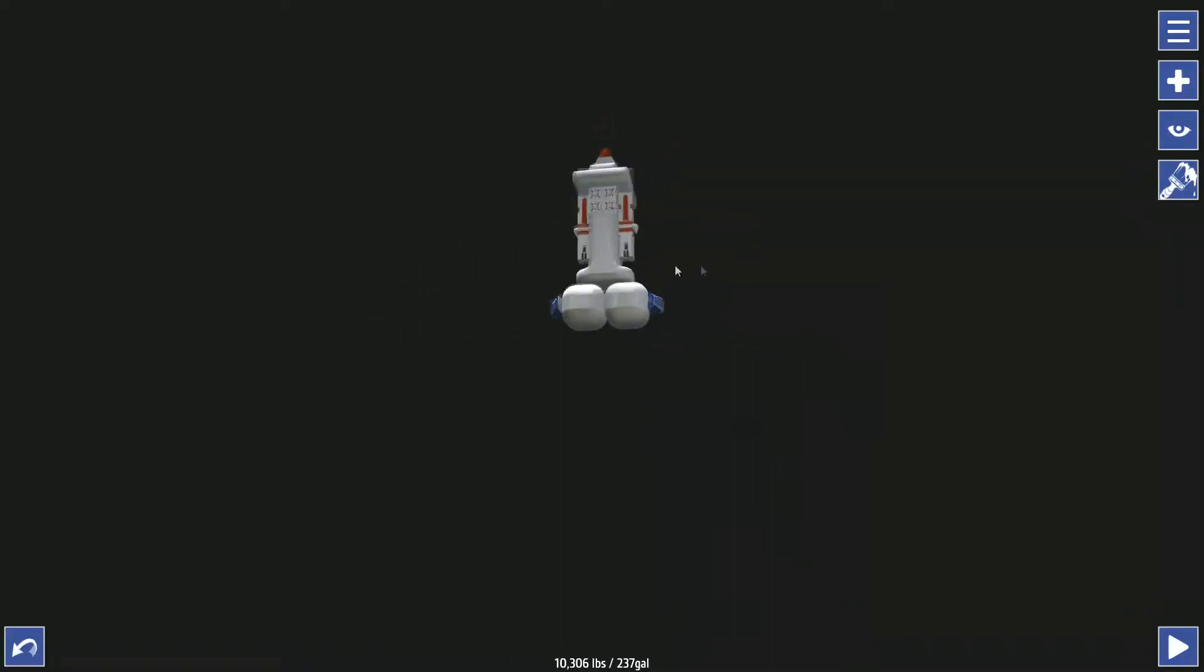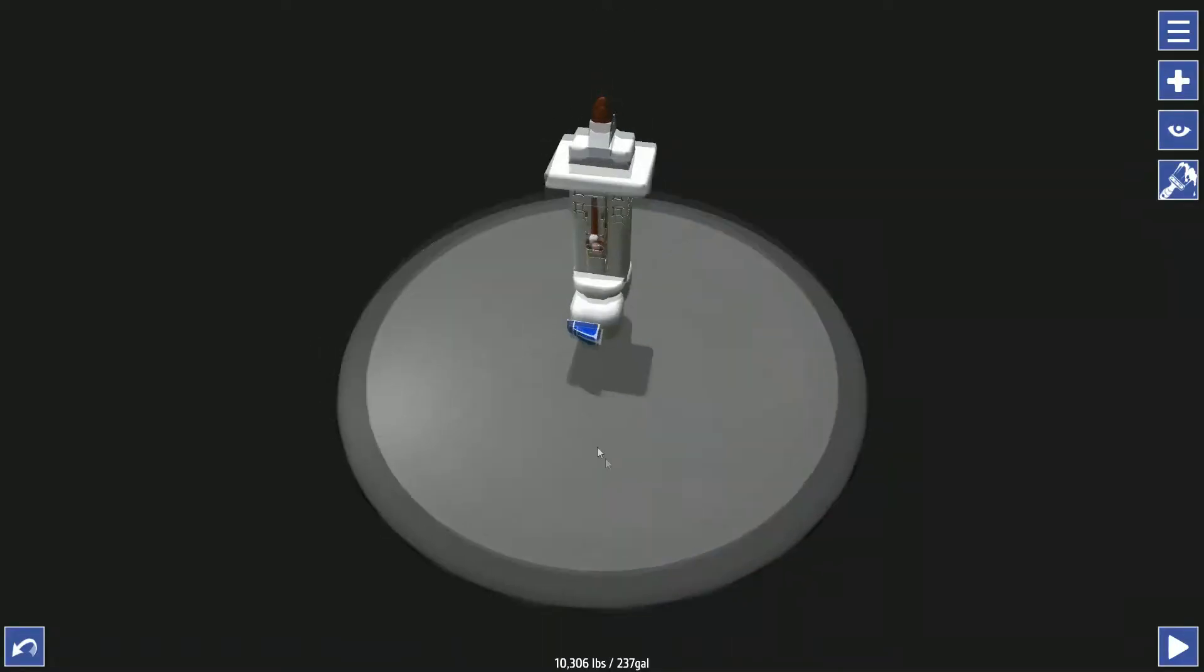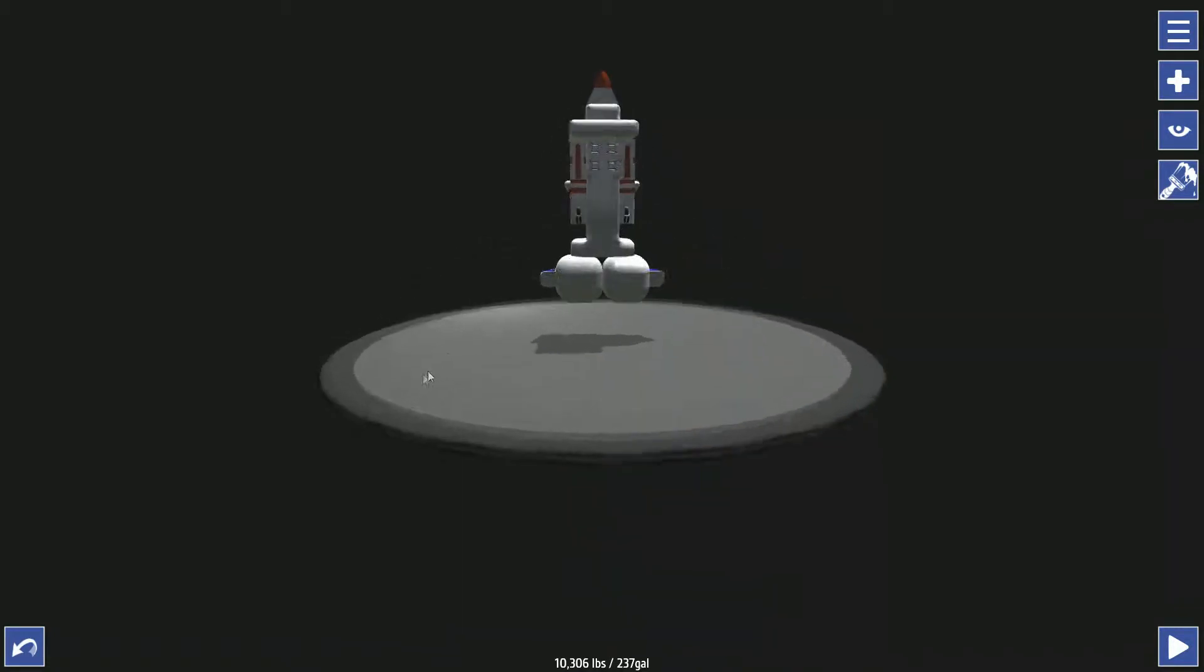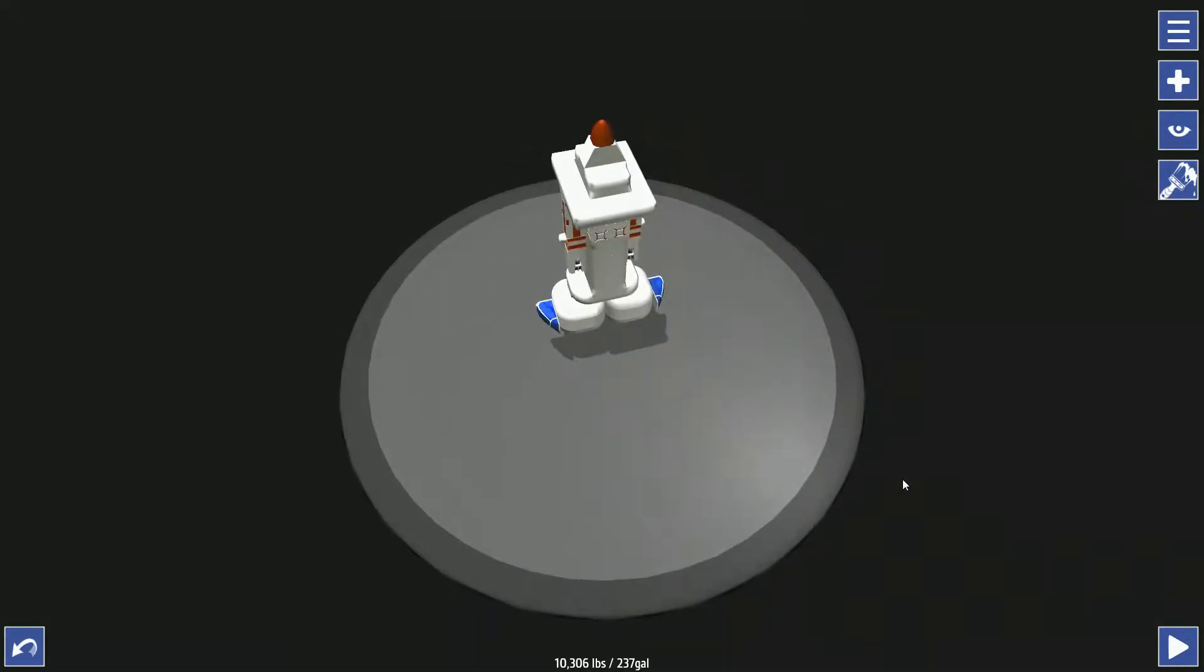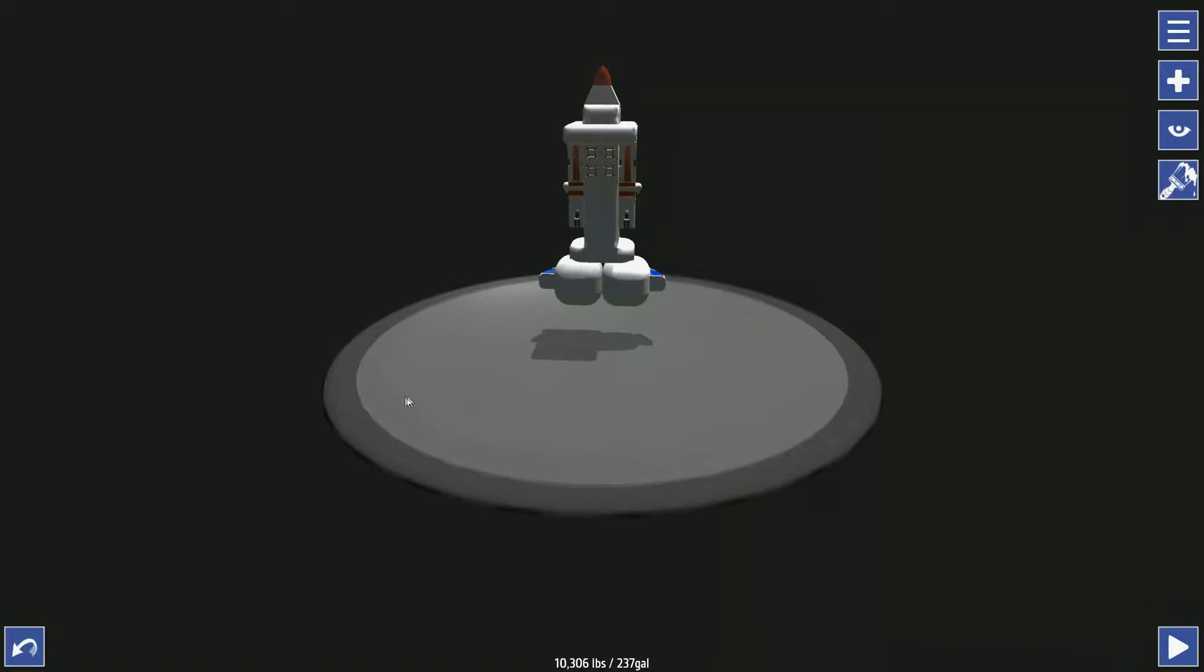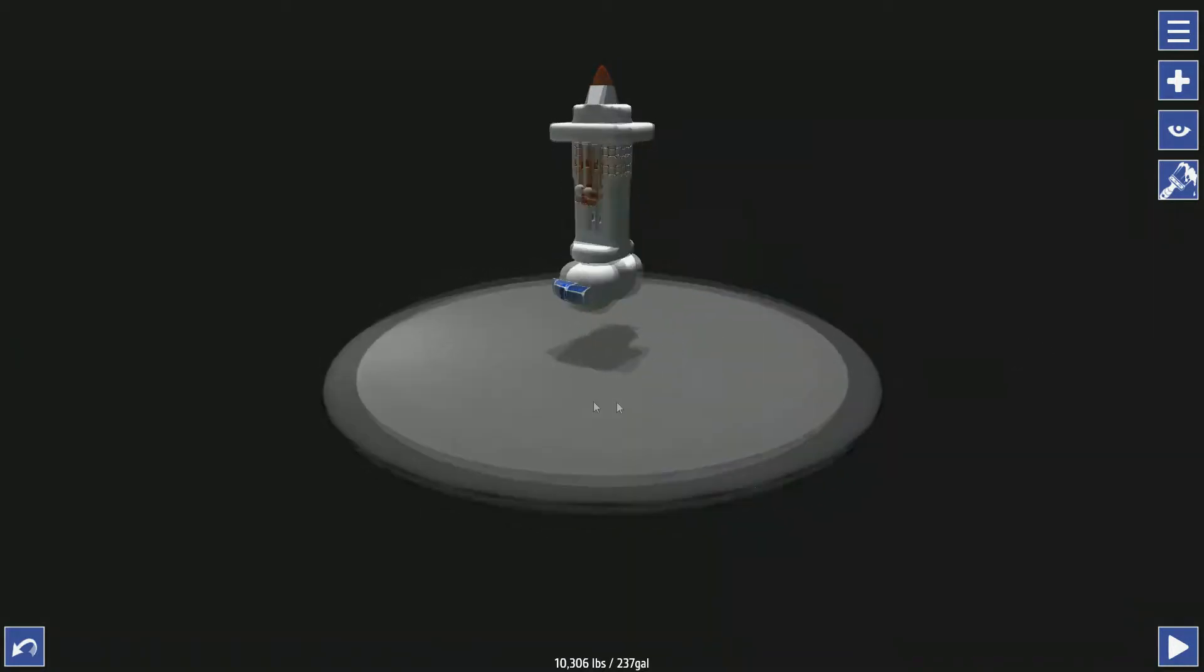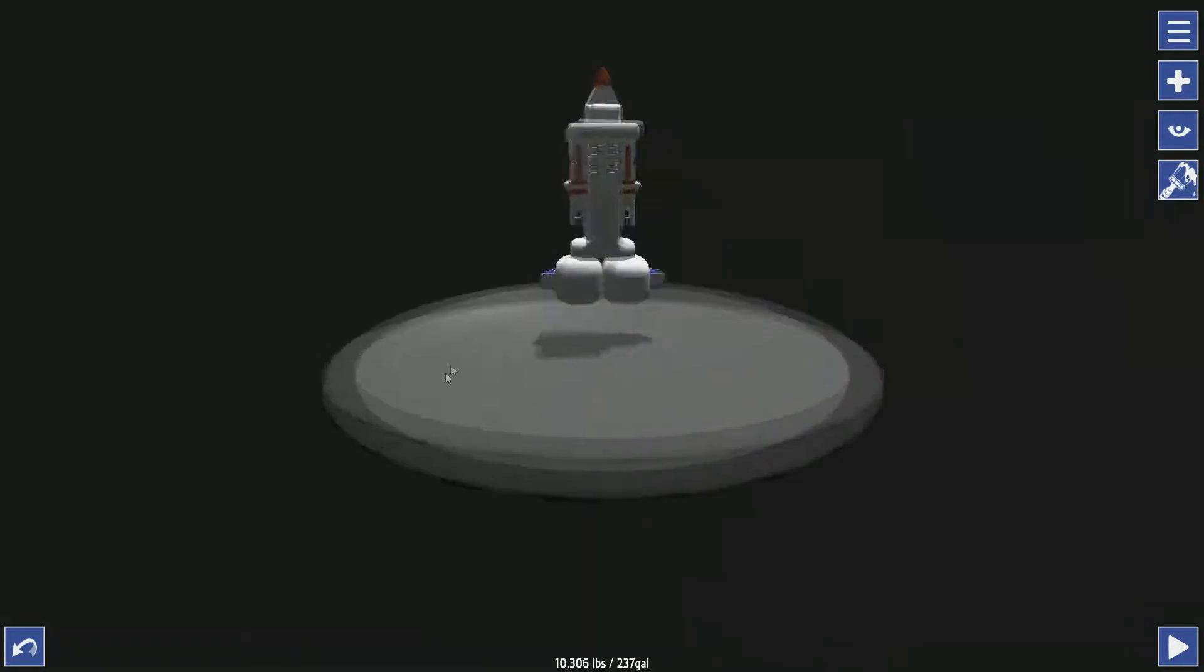What is up YouTube, it's Noob here and today we'll be testing out the new and improved dick plane. So as you can see I have a dick plane here. I don't even know how they did this but sure.